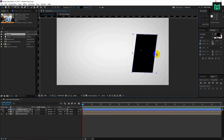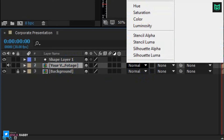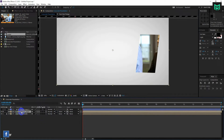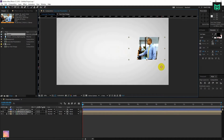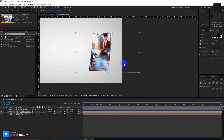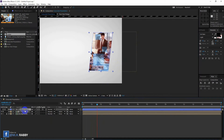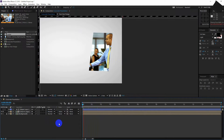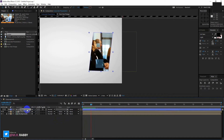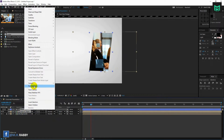Now adjust your shape size and position. Now change the video track matte into alpha matte. Please note that you need to put your shape layer on the video layer. Adjust the size of the video layer. Select the footage and the shape layer and pre-compose them.